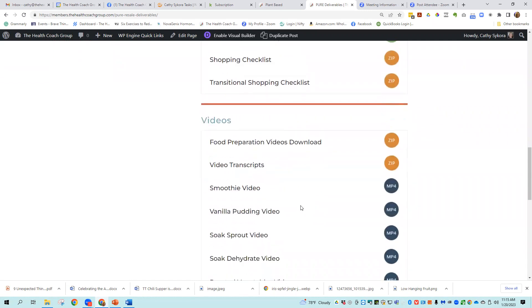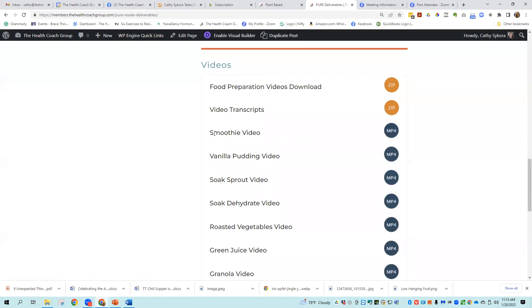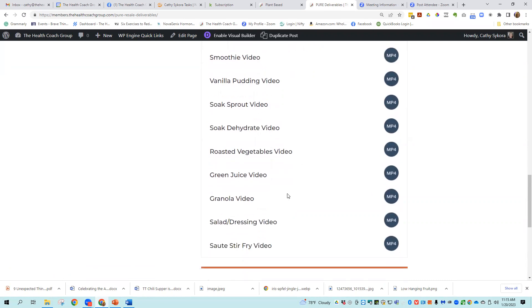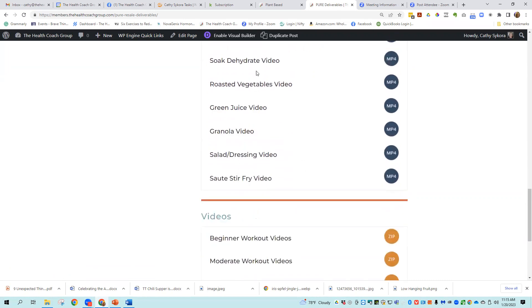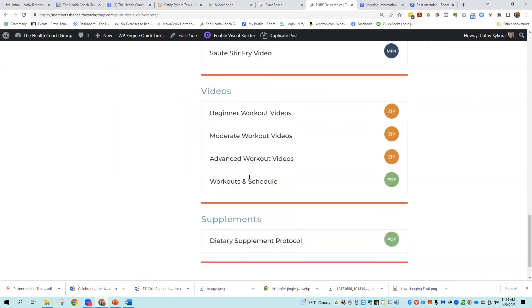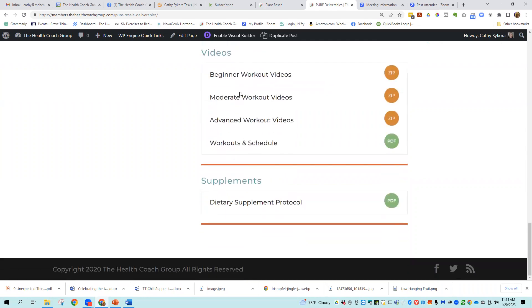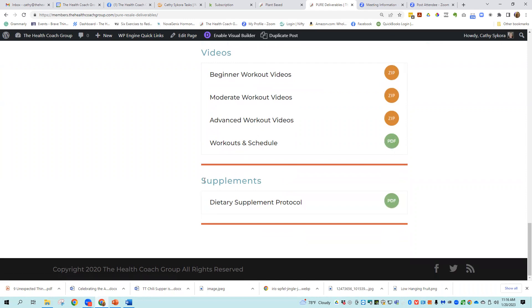There are videos that are included for your customers, food preparation videos, download video transcripts so that if you want to voice over in your own voice, you can make this more branded to you. There's a smoothie video, a vanilla pudding video, soaked sprout. I'm not going to read all of these to you, but these are different ways to create foods, plant based whole food. Then there's also workout videos. There's a beginner, a moderate and advanced, and then there's workouts and schedule in a PDF for your customers as well.